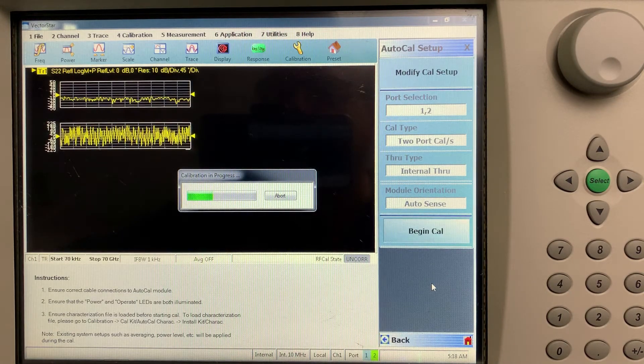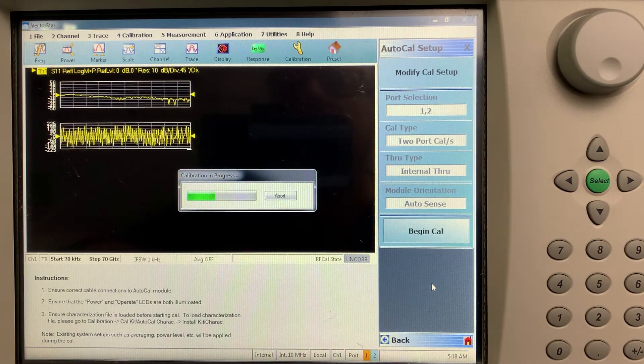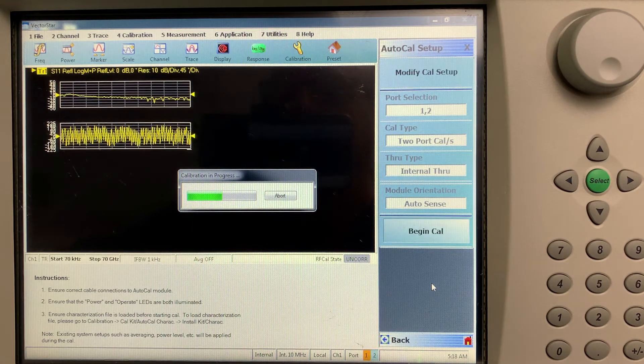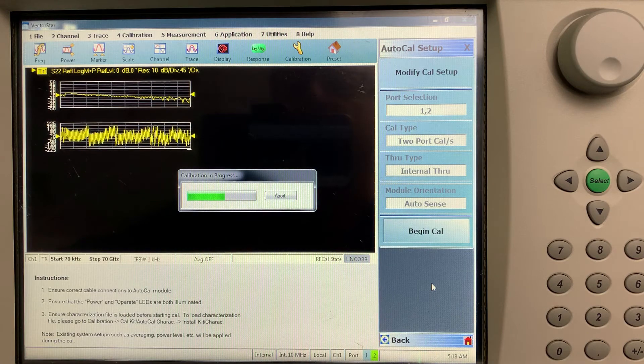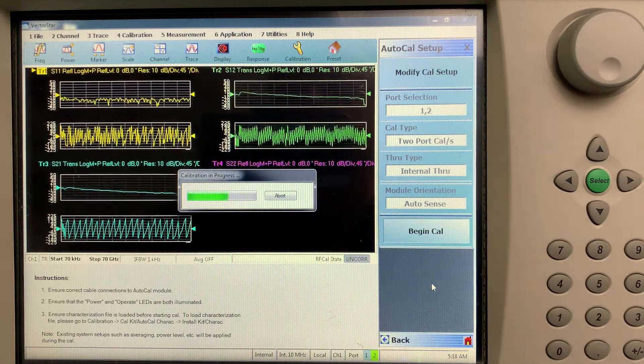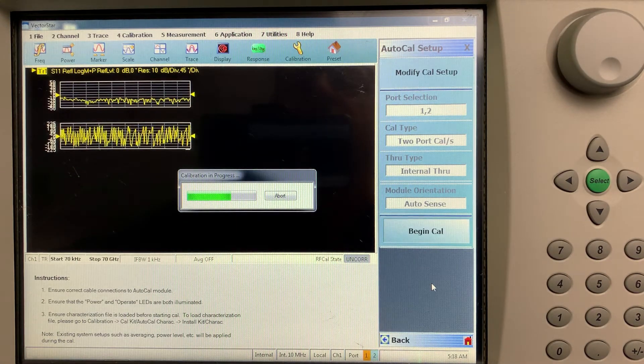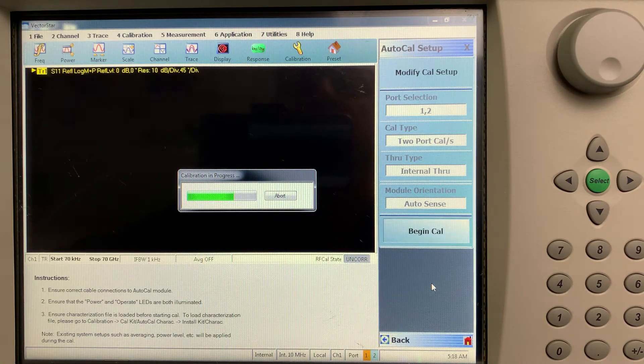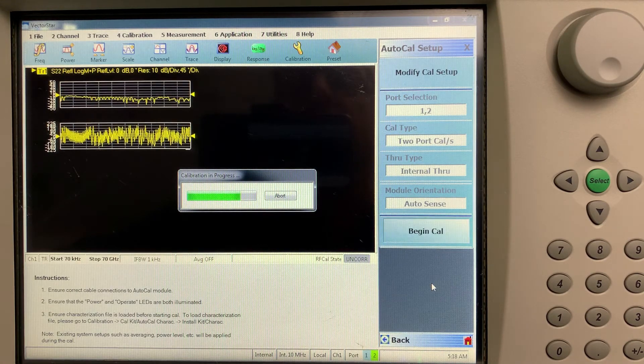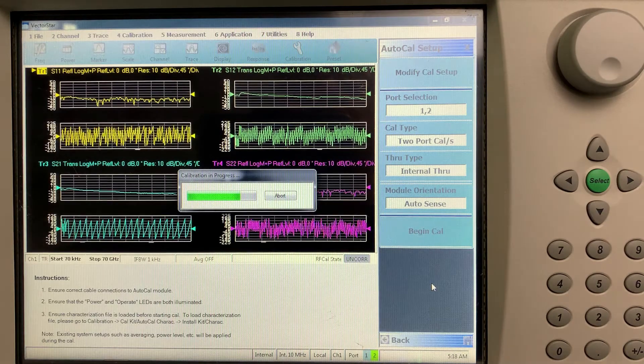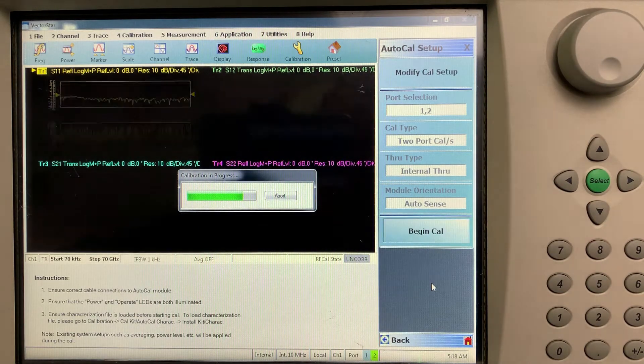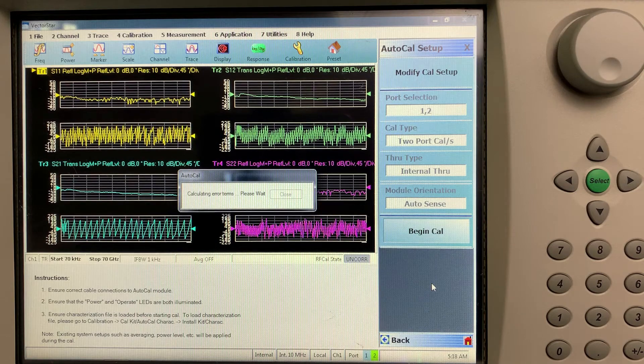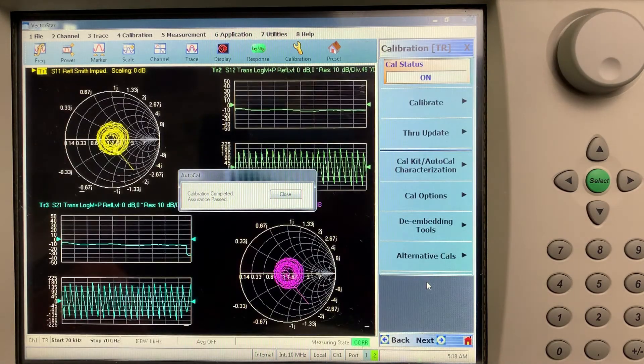And at the end, it'll give an assurance pass. So there's a self-check mechanism inside the Auto-Cal module to say, OK, the calibration is good. I've measured myself inside my internal through. Everything's OK and we're ready to go. So just finishing up now and you'll see it'll pass. There we go. It's done the assurance.